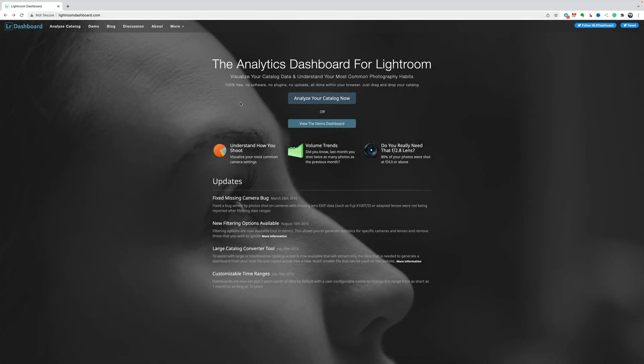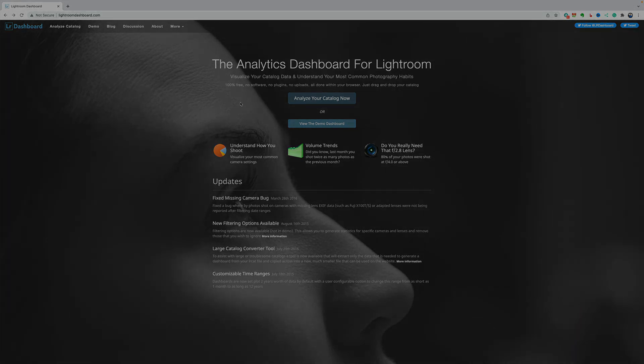Hi everyone, Anthony Morganti here. Today we're going to take a look at the Lightroom Dashboard. The Lightroom Dashboard is an analytics dashboard for Lightroom.